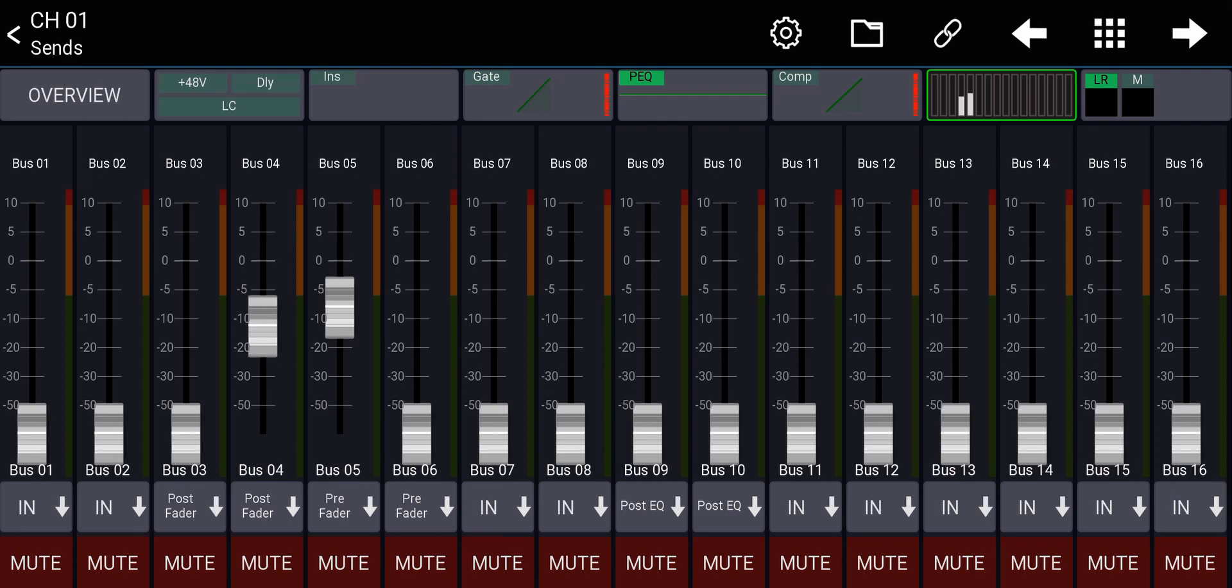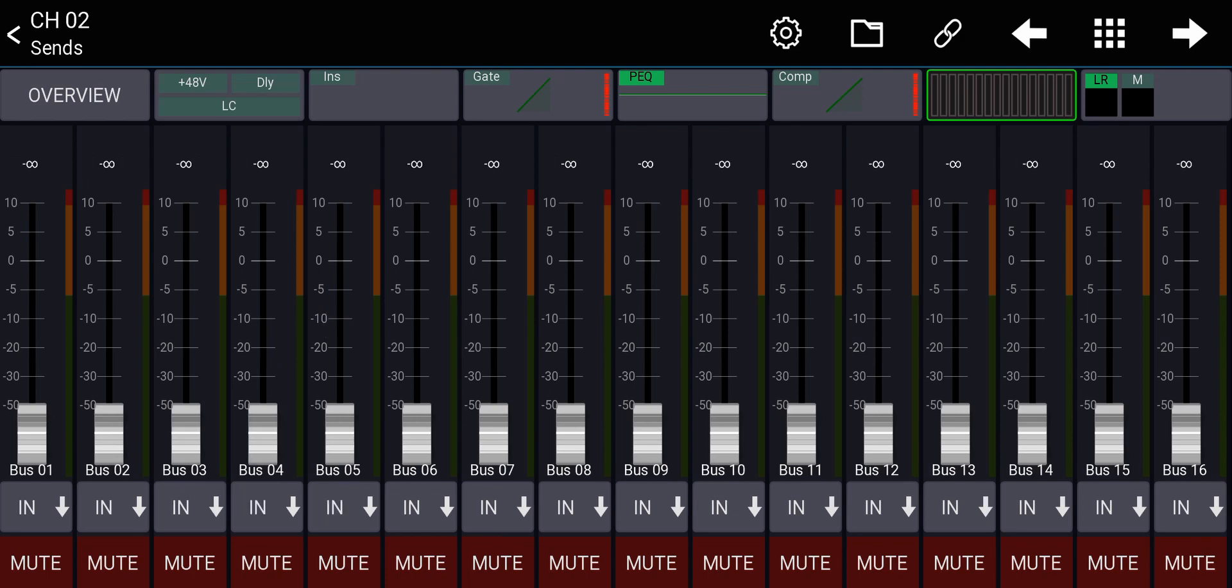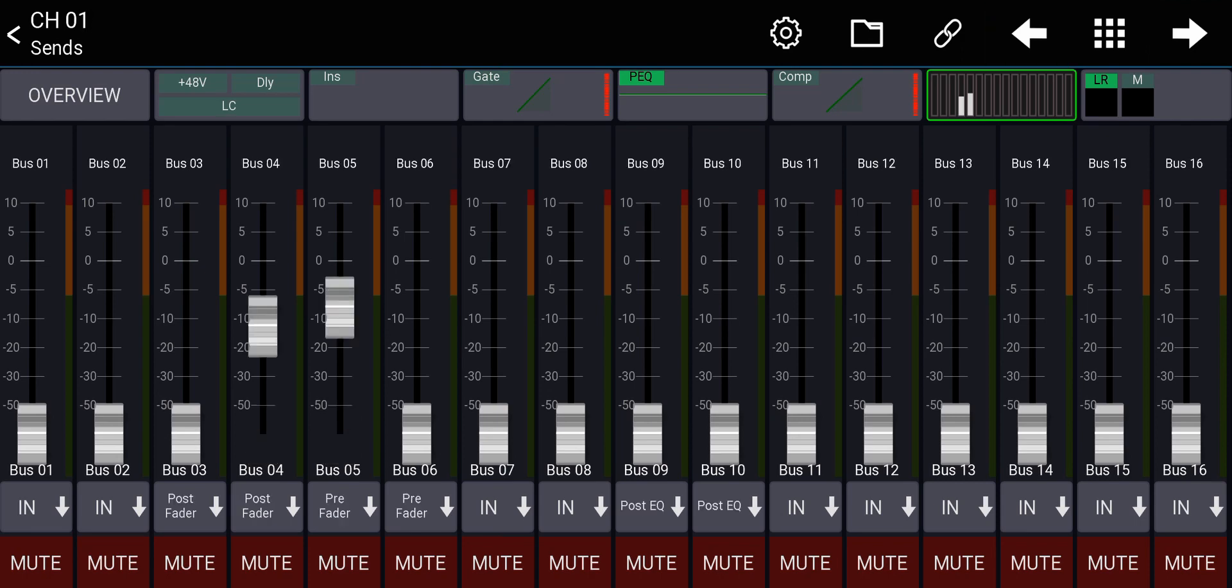Now this is great if you only are doing this for a couple of channels, but if you want to have a monitor mix and all the channels that are going to that monitor should be pre-fader, for example, you're not going to go through all of them and set each one to the correct tap point. So here's how you do it.